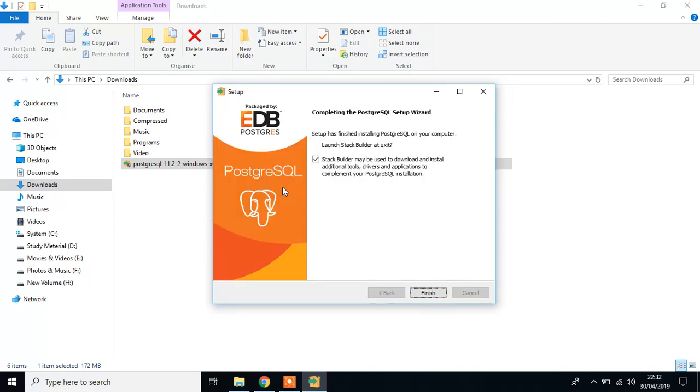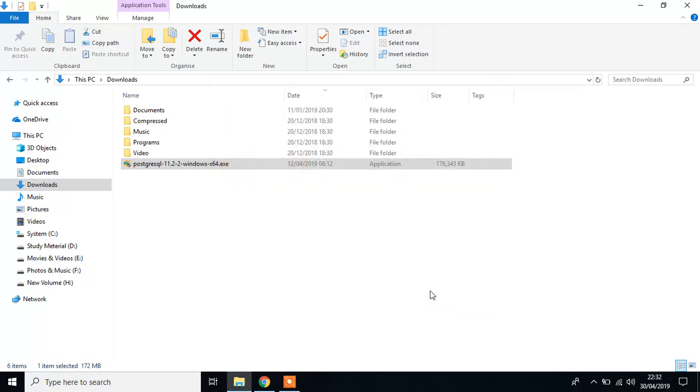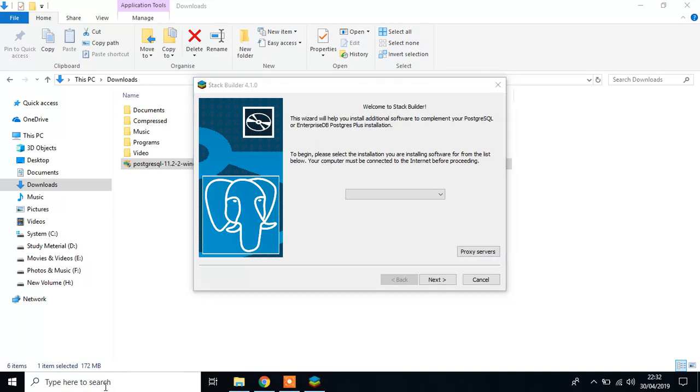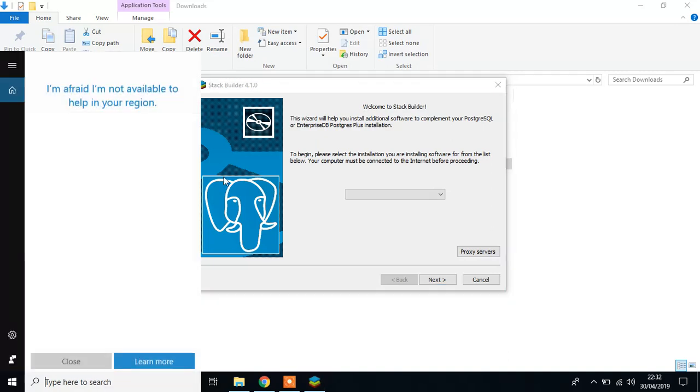OK, after completing this process, click finish, which will automatically start the stack builder. If you don't find stack builder, doesn't open this, then you can simply search here, stack builder, and then open it.